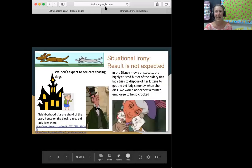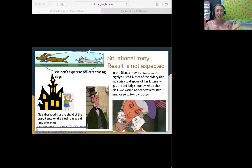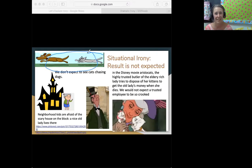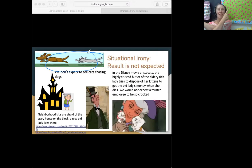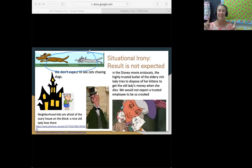And here we have three examples of situational irony. In our first picture, we have a cat chasing a dog. We don't normally expect to see cats chasing dogs — usually it's the other way around, dogs chasing cats. It's the exact opposite of what we expect.